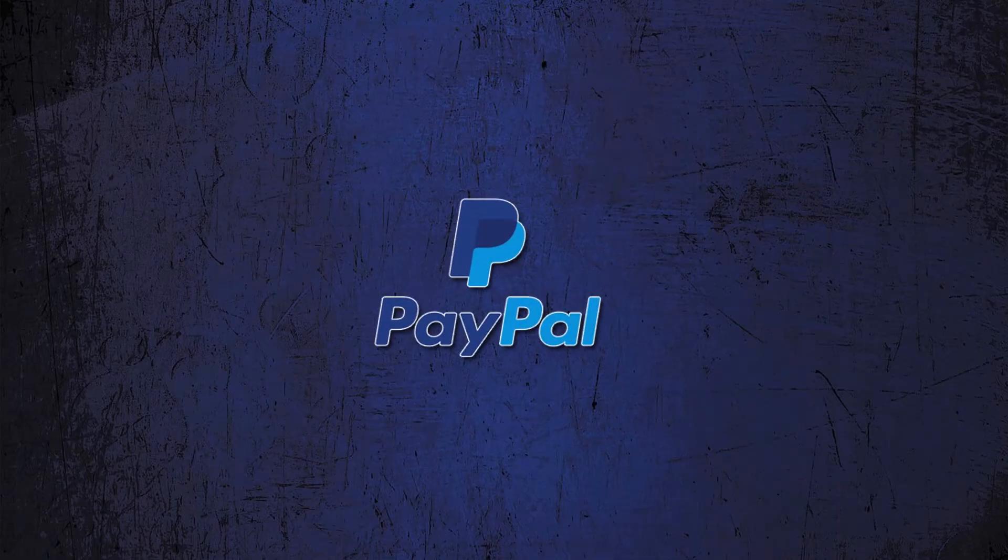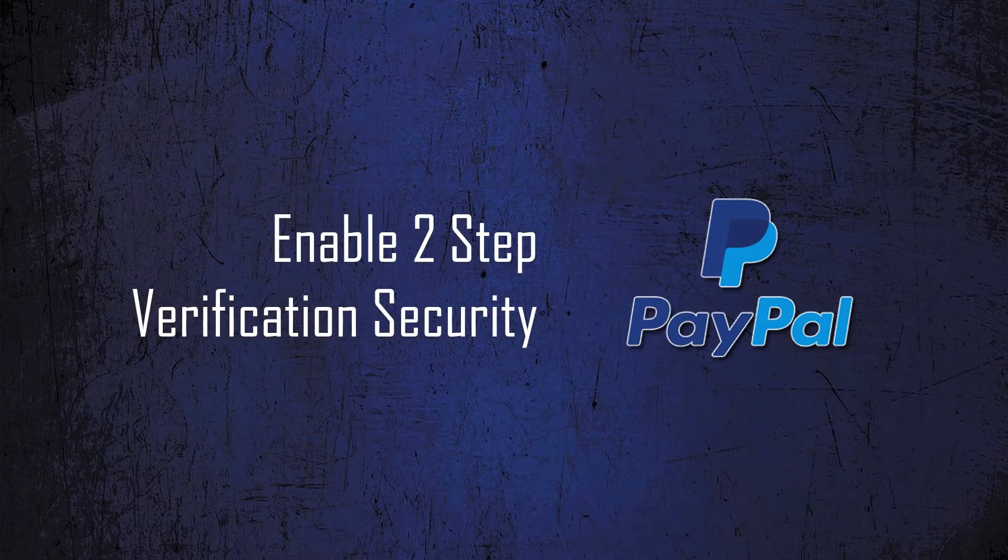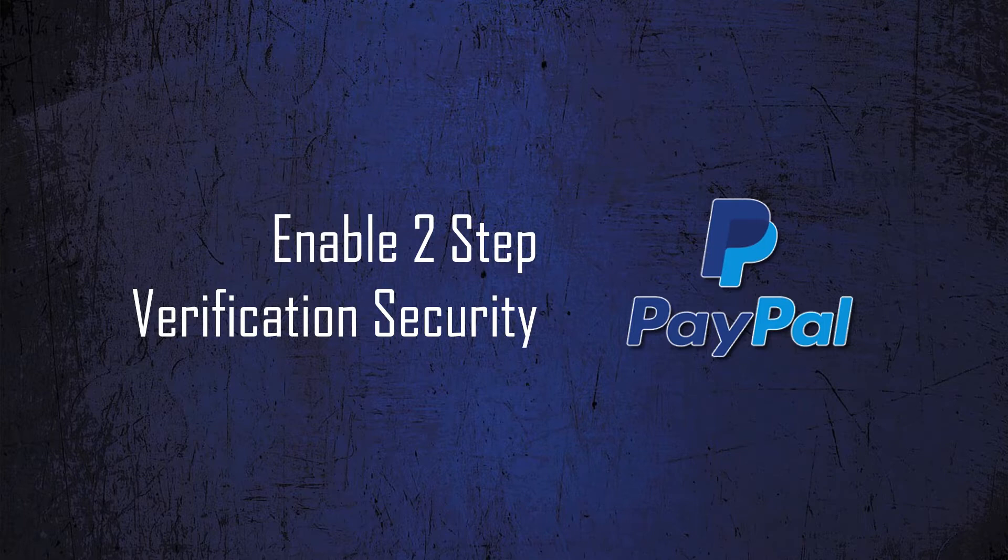Hello everyone, welcome to TechPista. In this video, I am going to show you how to enable two-factor authentication security for your PayPal account.